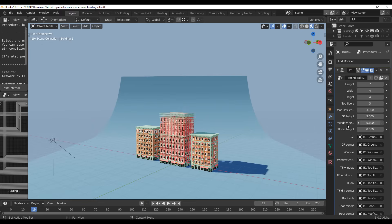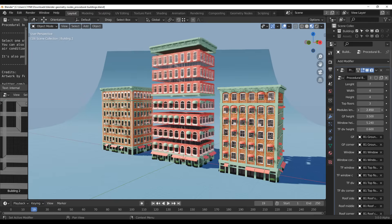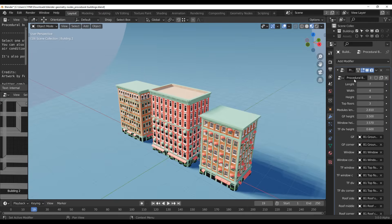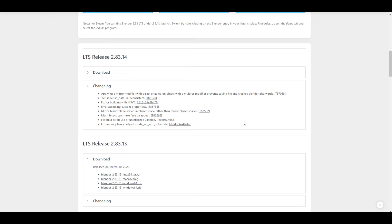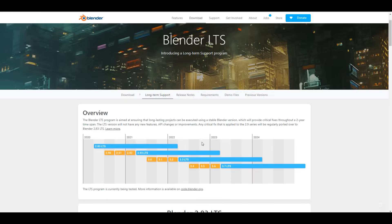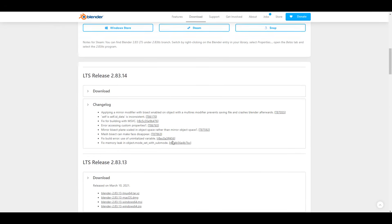First off, for those using Blender 2.83, the LTS version, the Blender 2.83.14 LTS release is now here. This one comes with 8 bug fixes, so just in case you're experiencing any of these issues, you can simply download and update. The Linux version is available on Snap and also on Steam. The Mac version you can only get on Steam, and for Windows you can get it on the Windows Store and also on Steam.